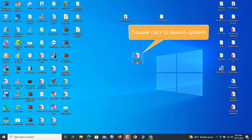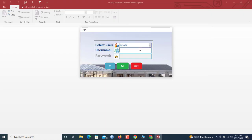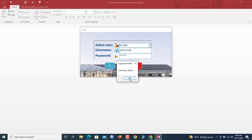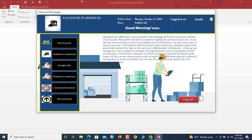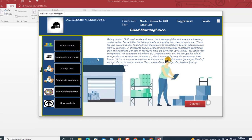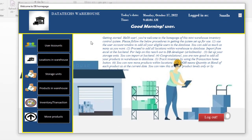So without further ado, we select our user and log in by supplying the required details. Once submitted, we get a welcome message and are taken to the home page.